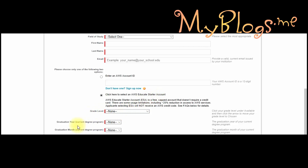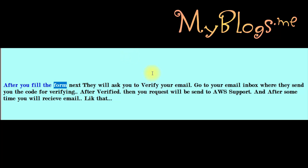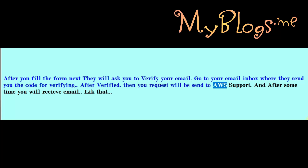Add your graduate level and add the graduation year and month. Add future dates — if you add the wrong date your request will not be approved. Click on next. After you fill the form, they will ask you to verify your email. Go to your email inbox where they sent you the code for verifying. After verified, your request will be sent to AWS support.